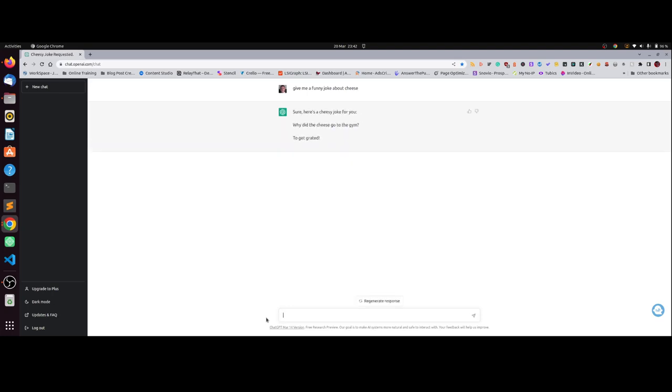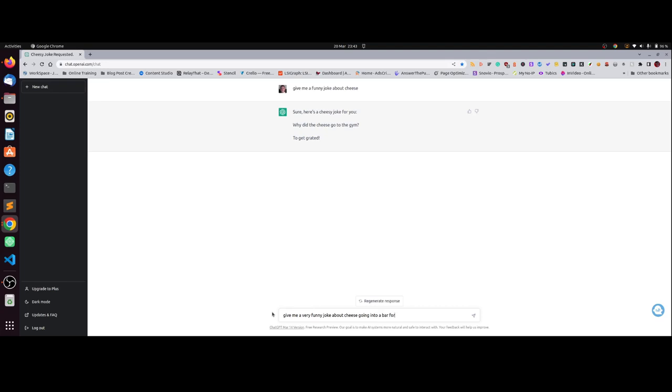Why did the cheese go to the gym? To get grated. No, no. Give me a very funny joke about cheese, cheese can't spell, going into a bar for some beer. Let's see what that comes up with.